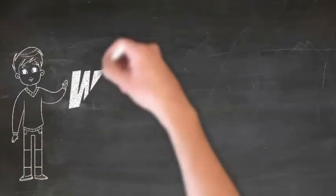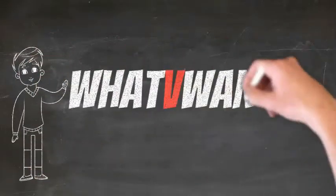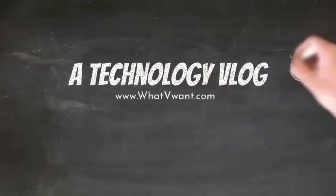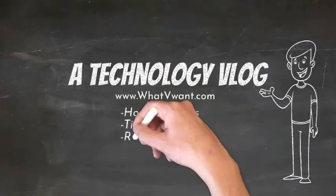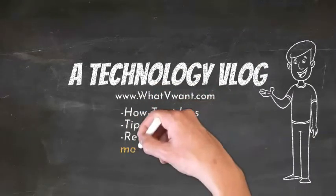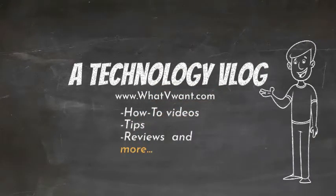Hello guys. Welcome back to our channel, Whatvwant, a technology vlog for how-to videos, tips, reviews, and much more.